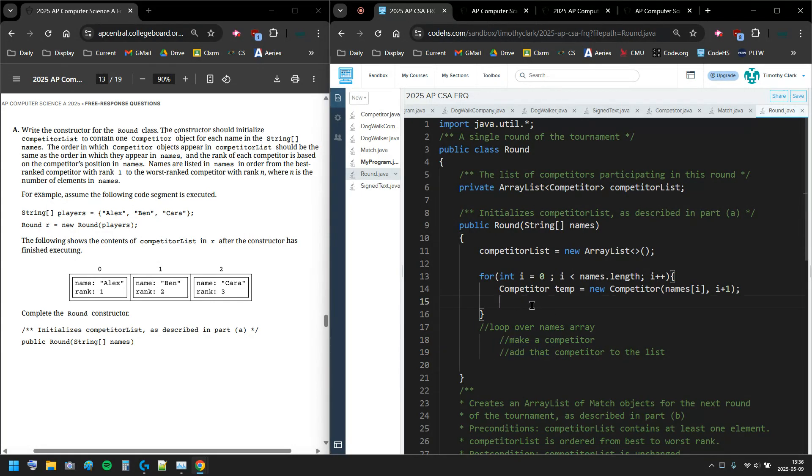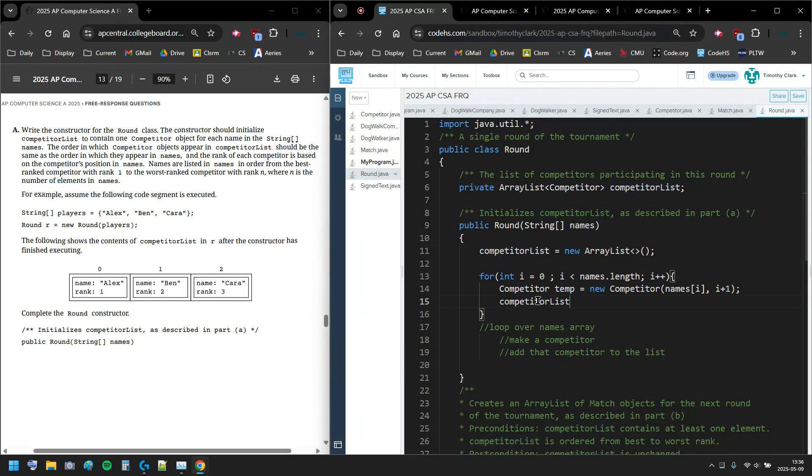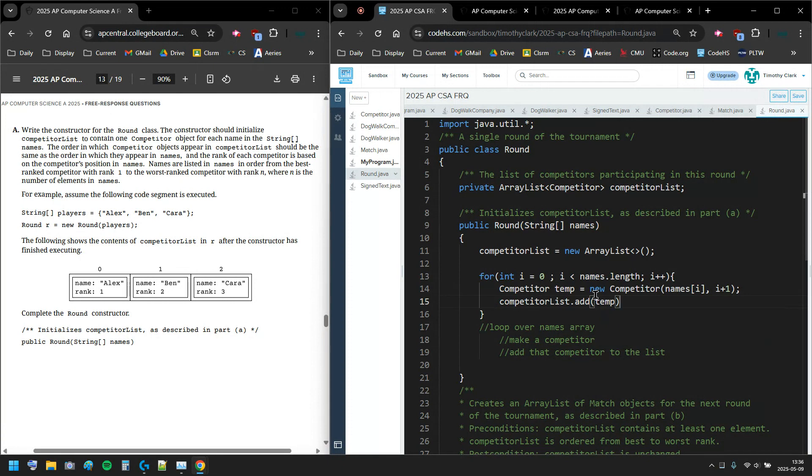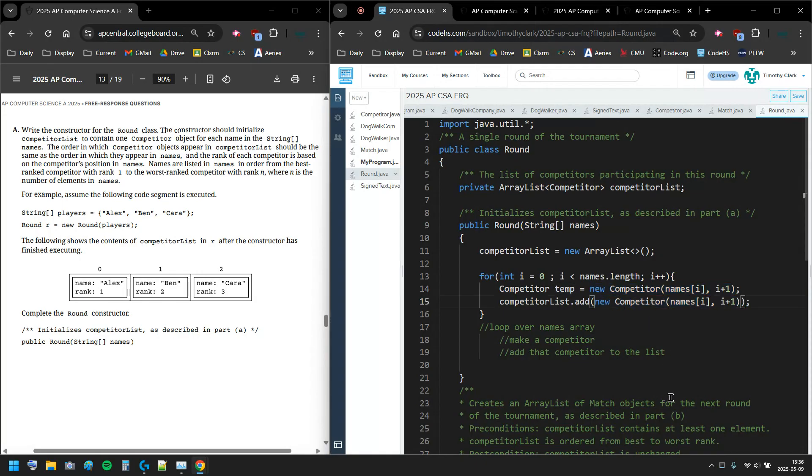Then I add that competitor to the list - competitor list dot add, and then I'm gonna add temp. You could put this all in one line if you wanted to - you could have just put new competitor names all this stuff in here, that would have worked, but I'll keep it the way I have it.